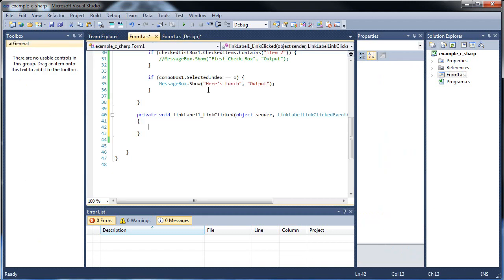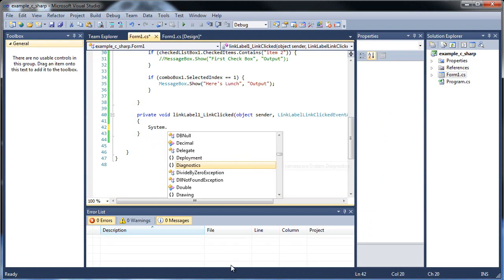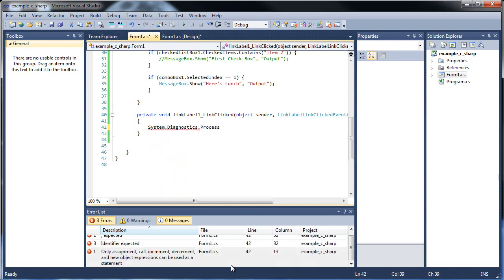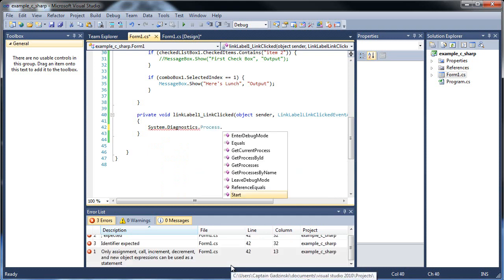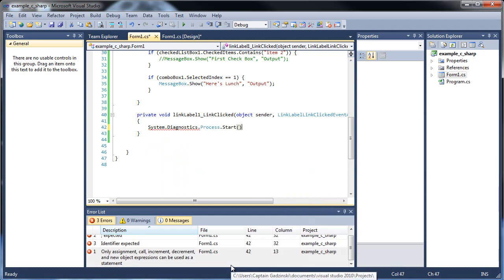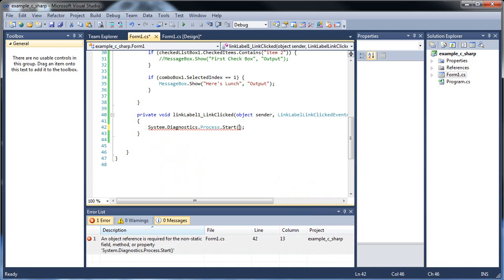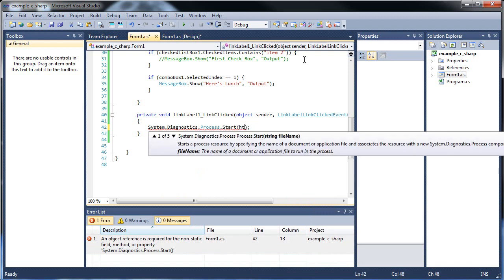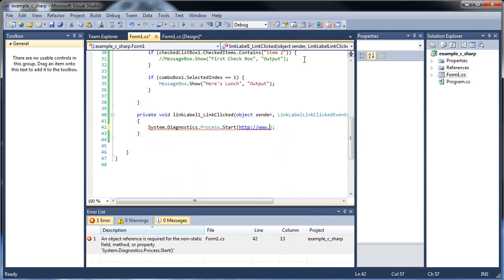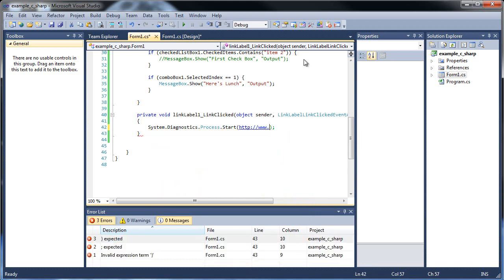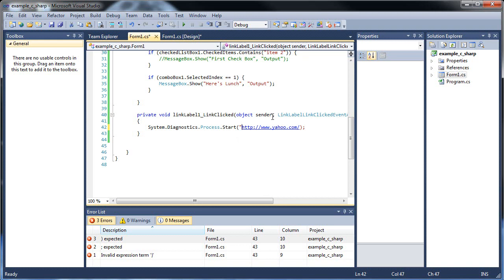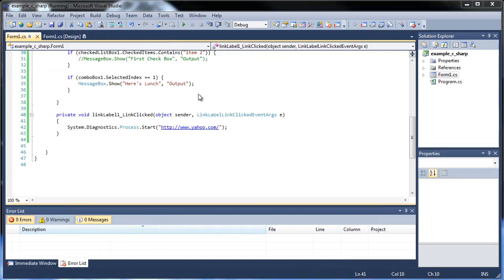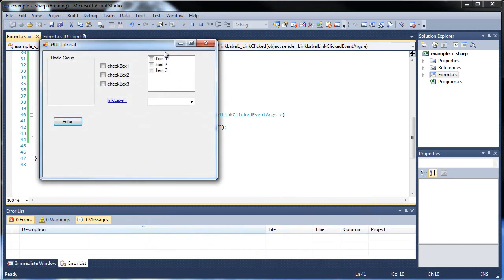And in order to make a link with a link, system.diagnostics.process. So system.diagnostics.process.start, then throw out the URL, http www.yahoo.com. And basically it's going to start this, it has to be a string. And basically it's going to start out that URL for you in your default browser.